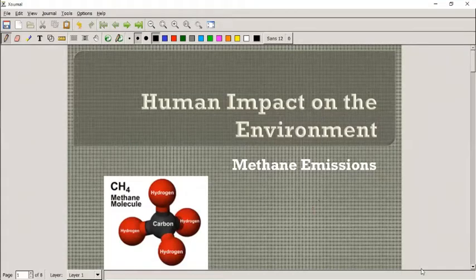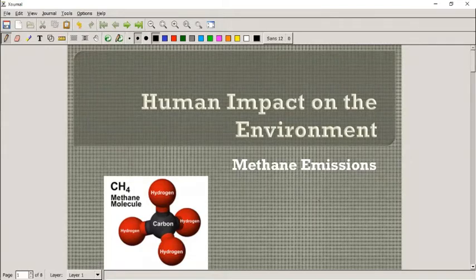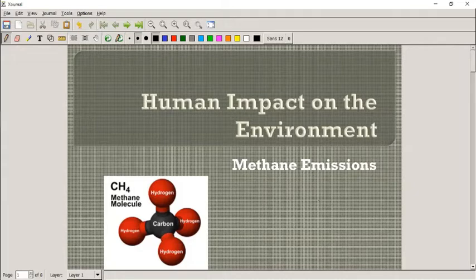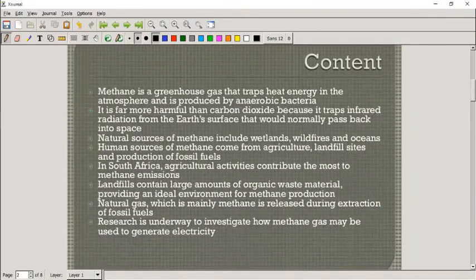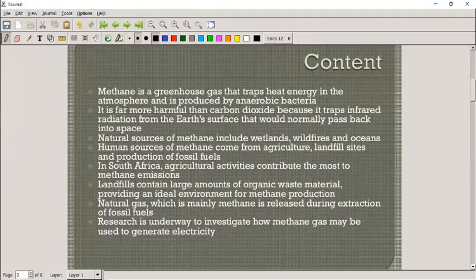Today we're talking about methane. A lot of you asked about methane in the previous lessons — why we don't include it as much as a greenhouse gas, or why we talk mostly about carbon dioxide. It's because methane is not produced in such large amounts, but it is a lot more effective at absorbing re-radiated infrared energy from the sun.